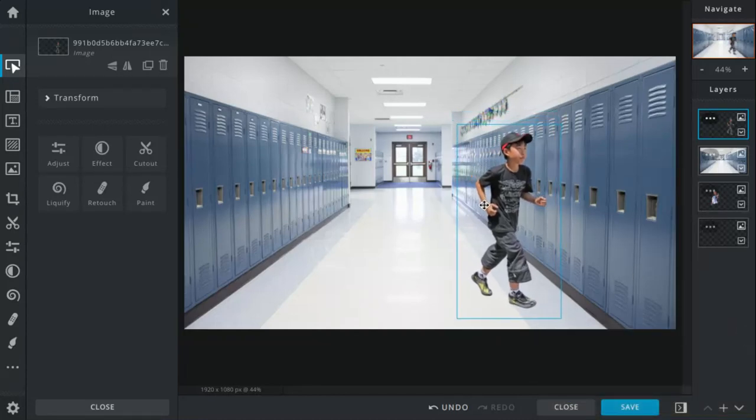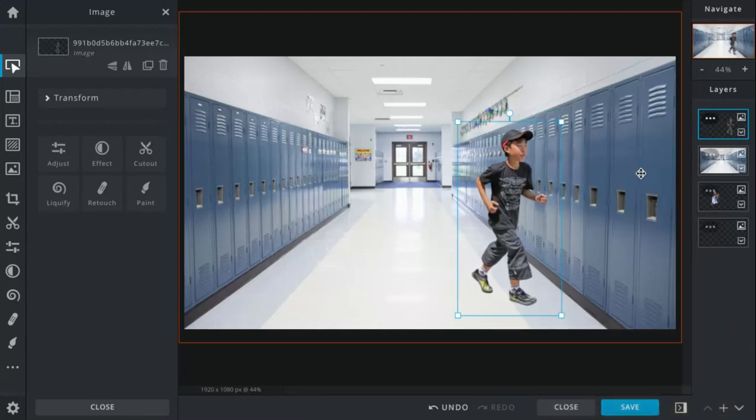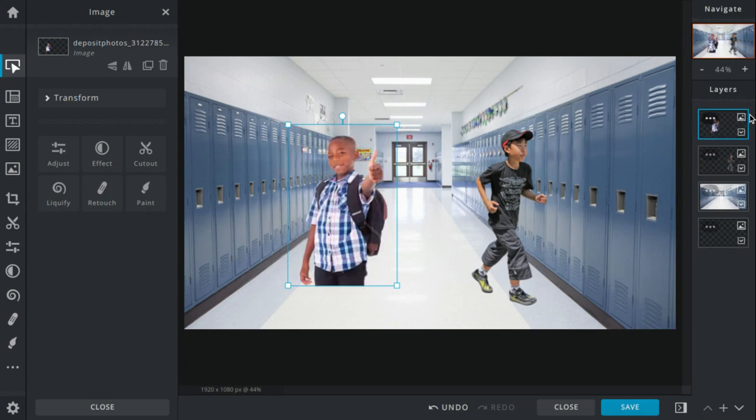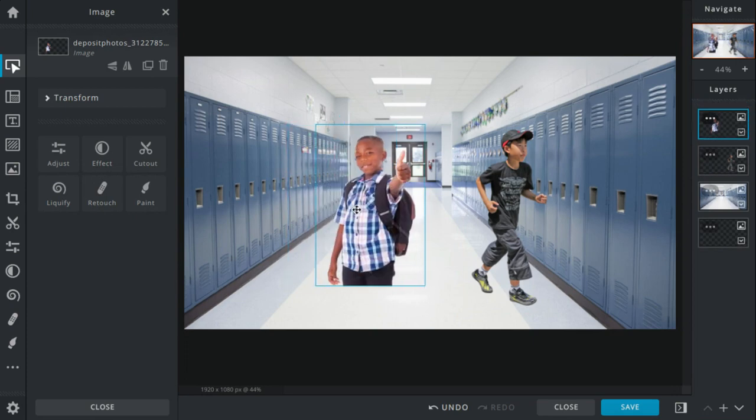Oh man, I can't wait to start my first day at school. Yeah, school is gonna be...